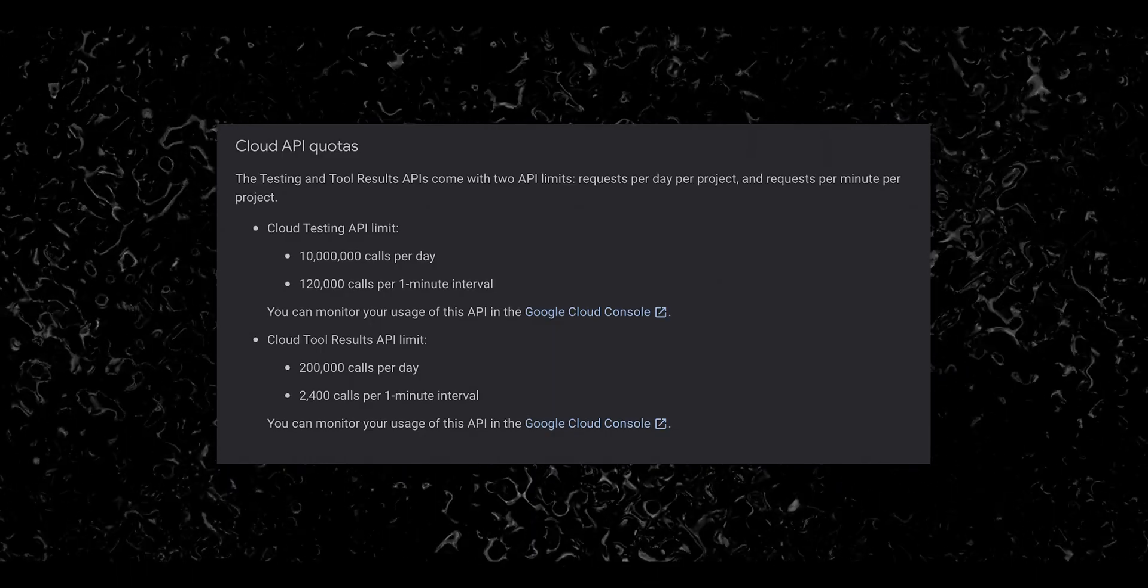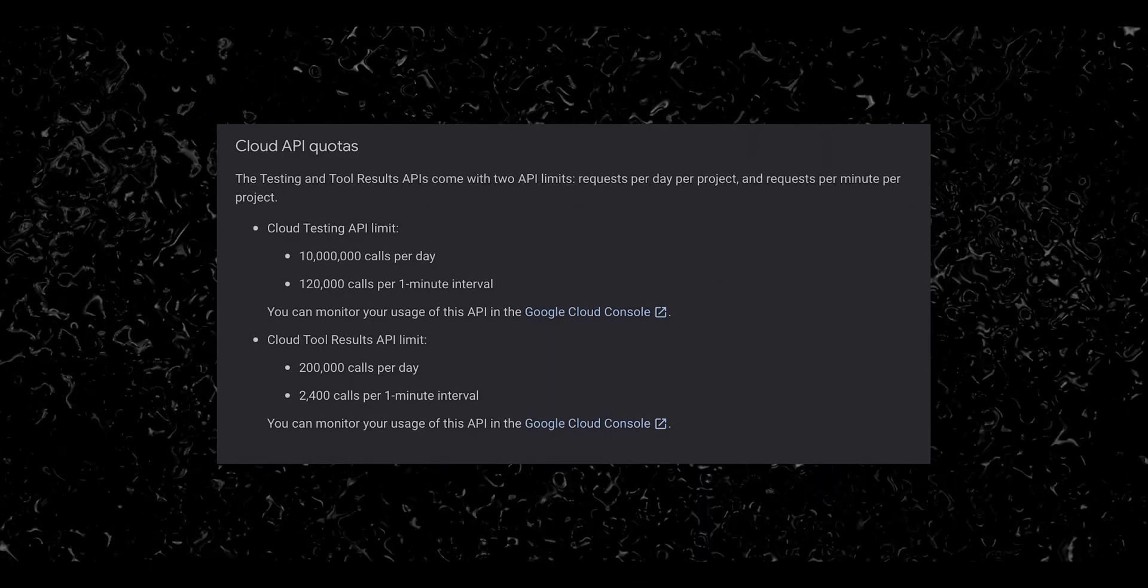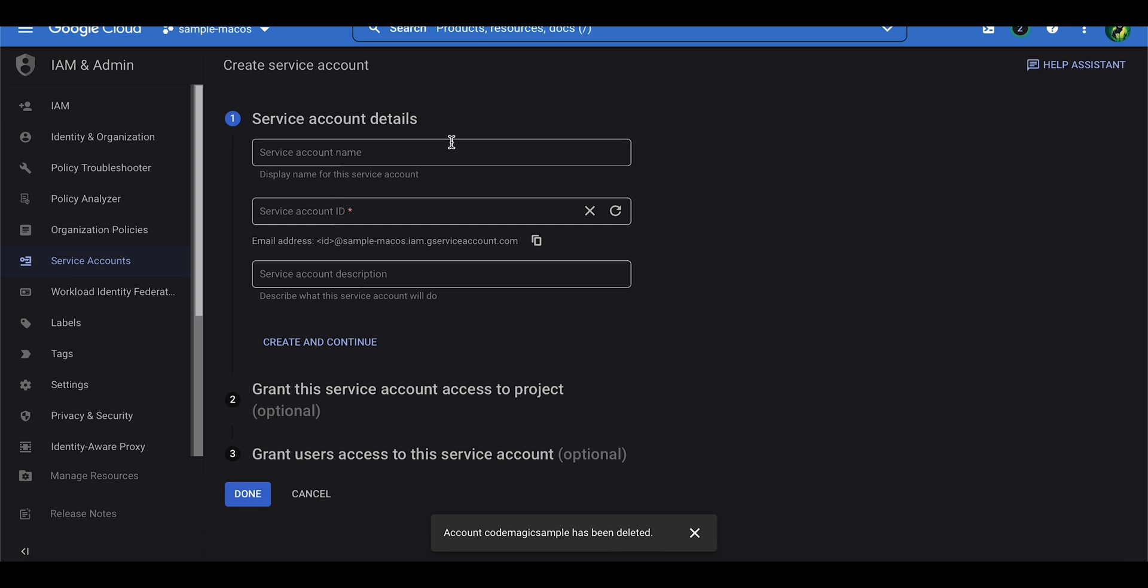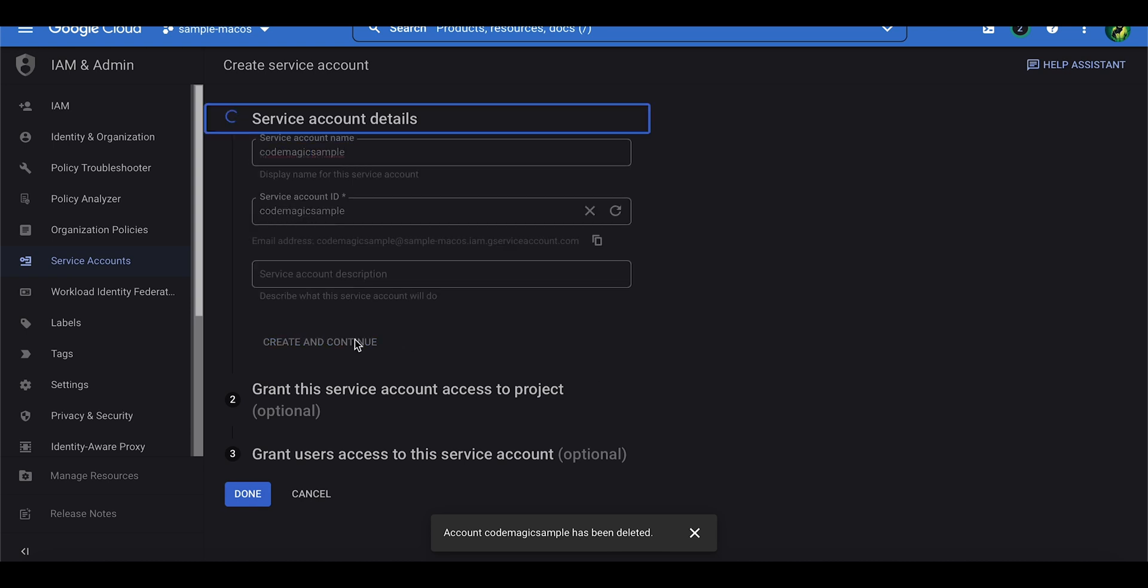After you have enabled the APIs, go to IAM and Admin and under the Service Accounts, go ahead and click Create Service Account. Give the service account a name and then click Create and Continue.